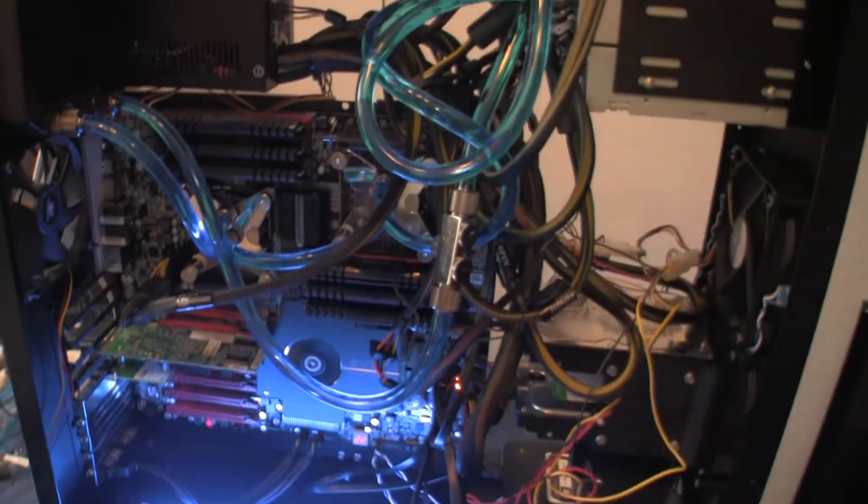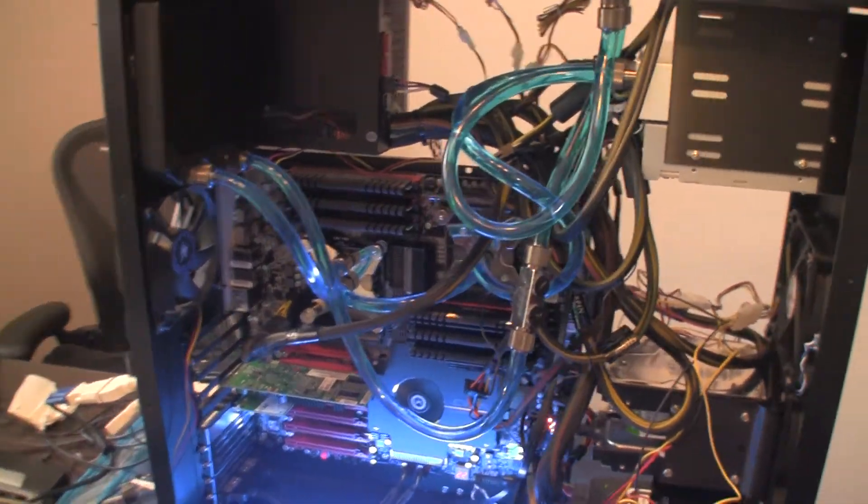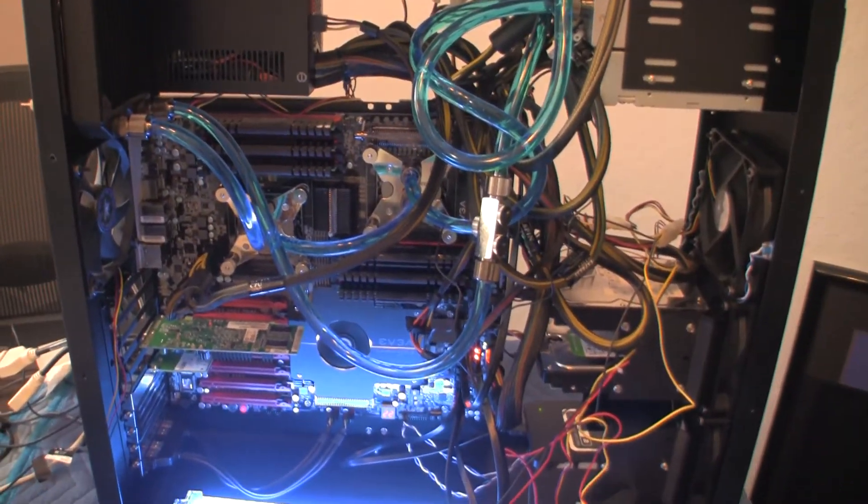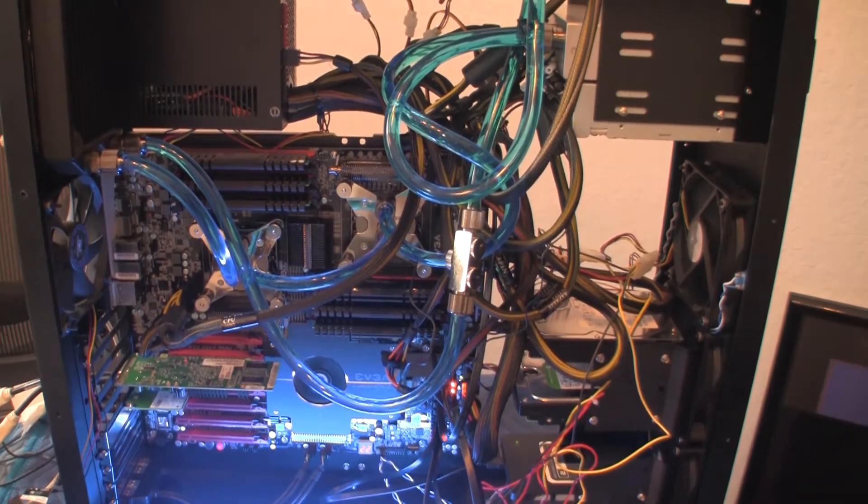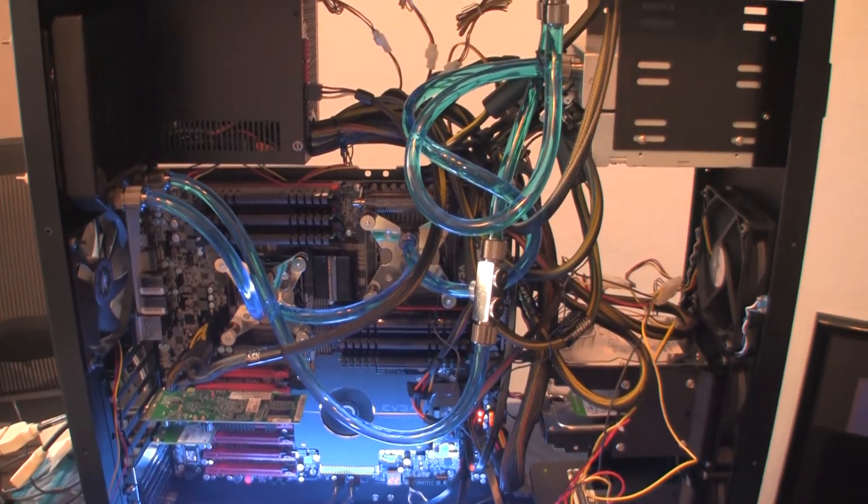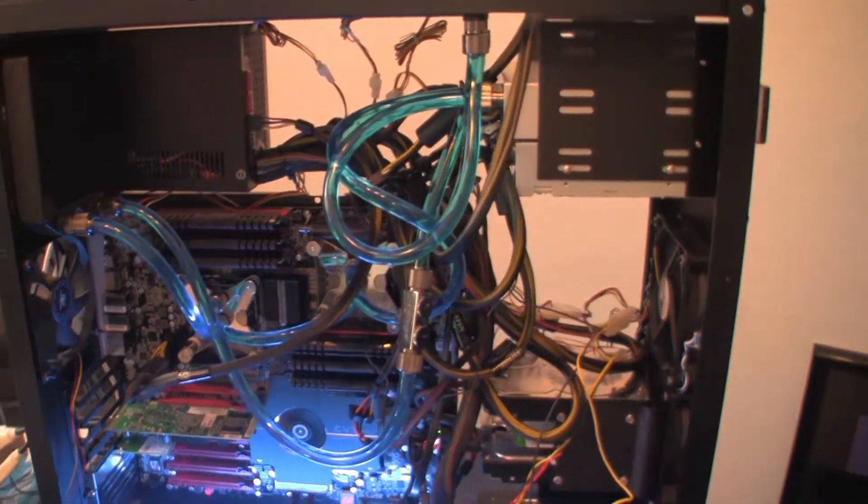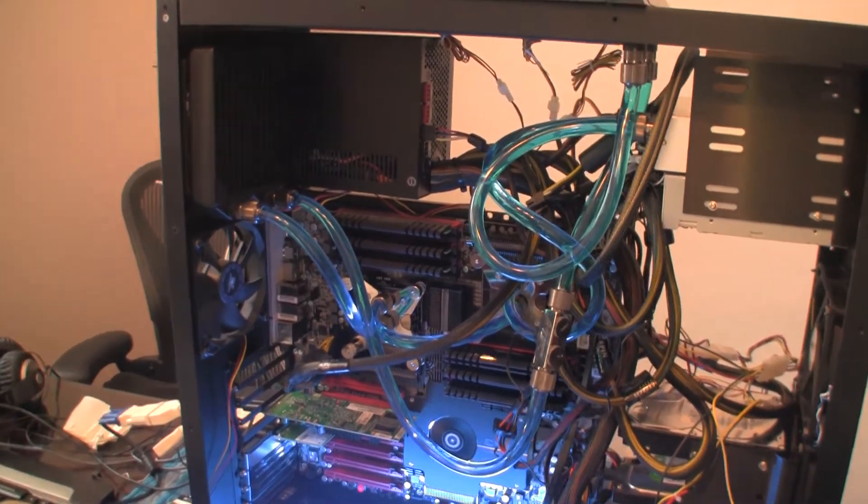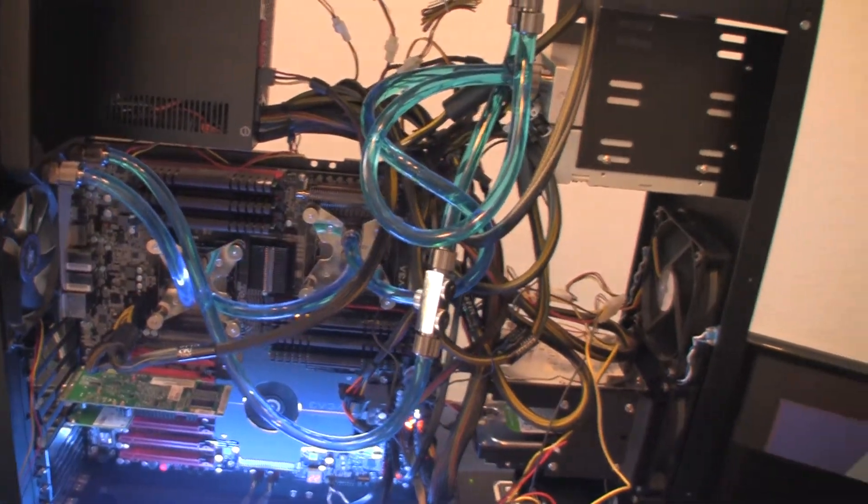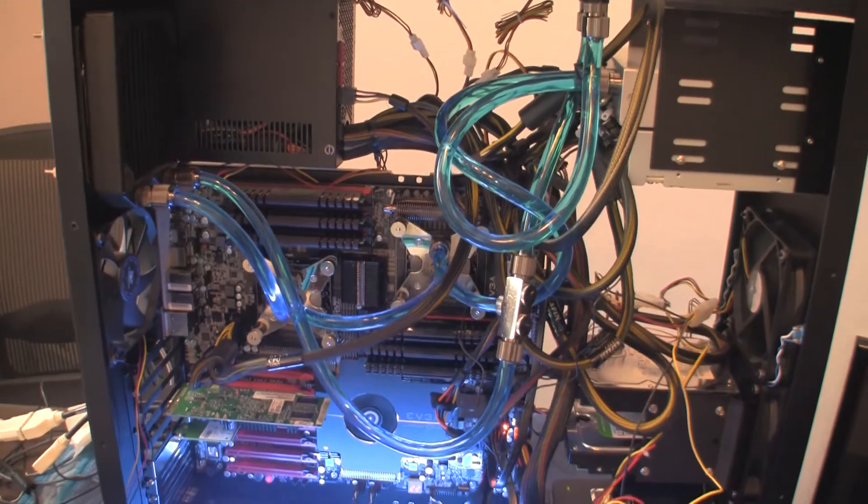And that completes, pretty much, this water cooling unit. So, I hope you enjoyed watching this build, and if you have any questions, please subscribe, send me an email, or just comment, and I'll talk to you soon. Thanks for watching.